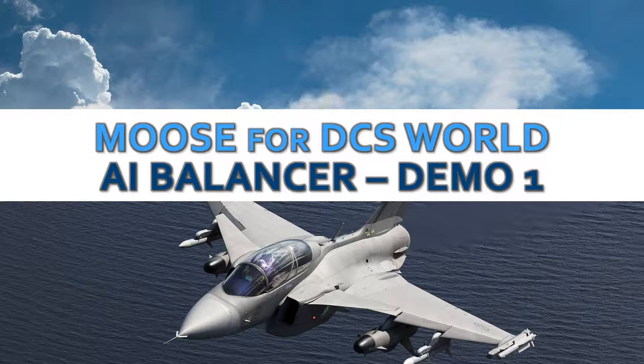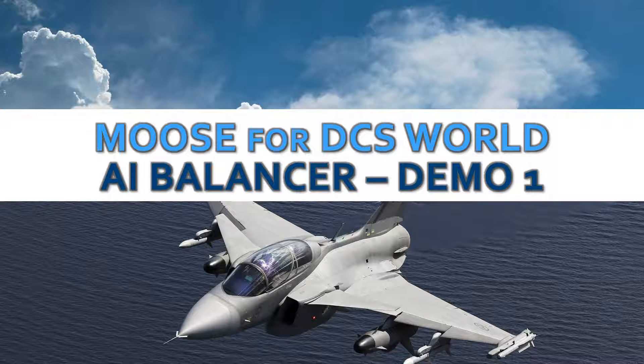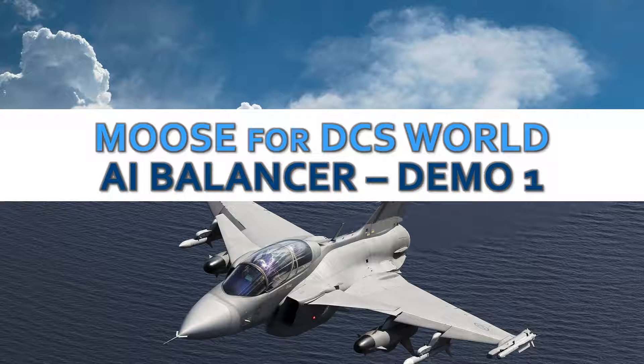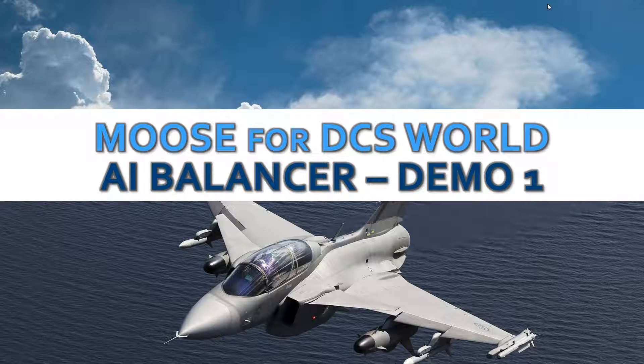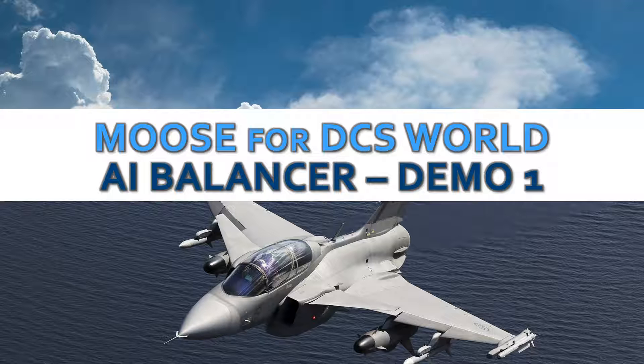Hello and welcome to this video demonstrating the AI Balancer class within the Moose Framework for DCS World. In this demonstration, I am going to explain the very basic functionality of the AI Balancer, how it interfaces, how to program it, and how to use it within your missions.